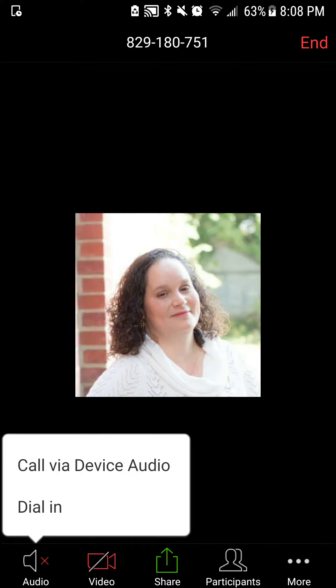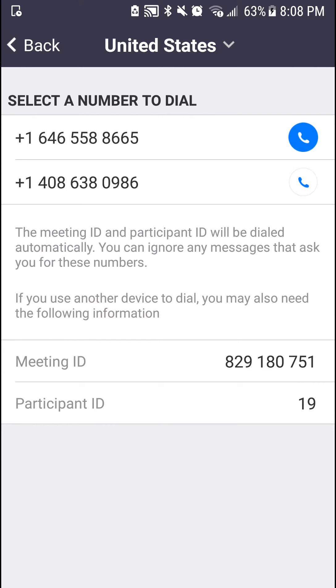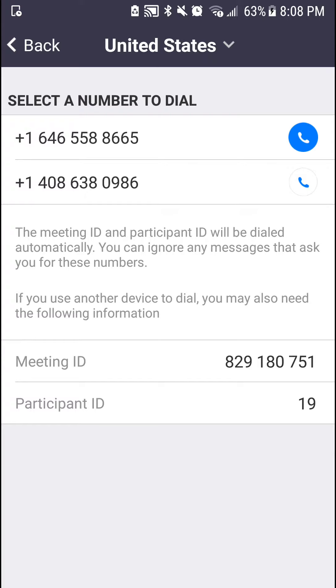If I were to click on dial-in, it's going to give me two numbers that I can choose from that I can dial in and use that audio. If I use my phone, then it will automatically dial in the meeting ID and the participant ID. But if I were to use another phone, then I could use this information right here and I would just plug that in.